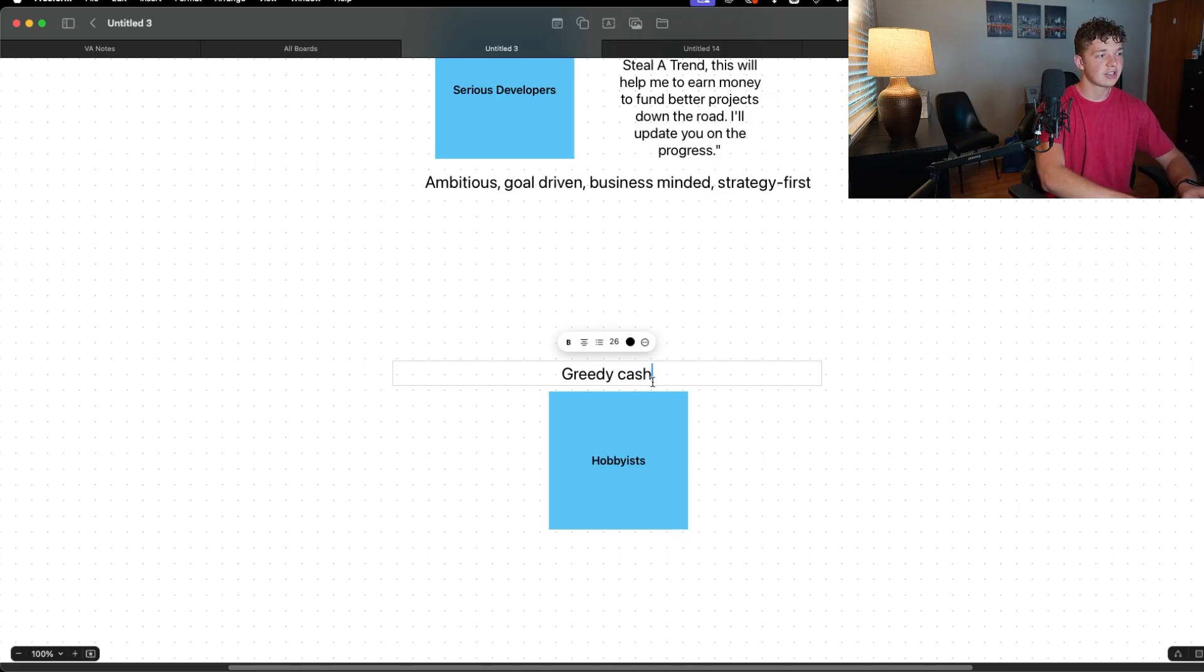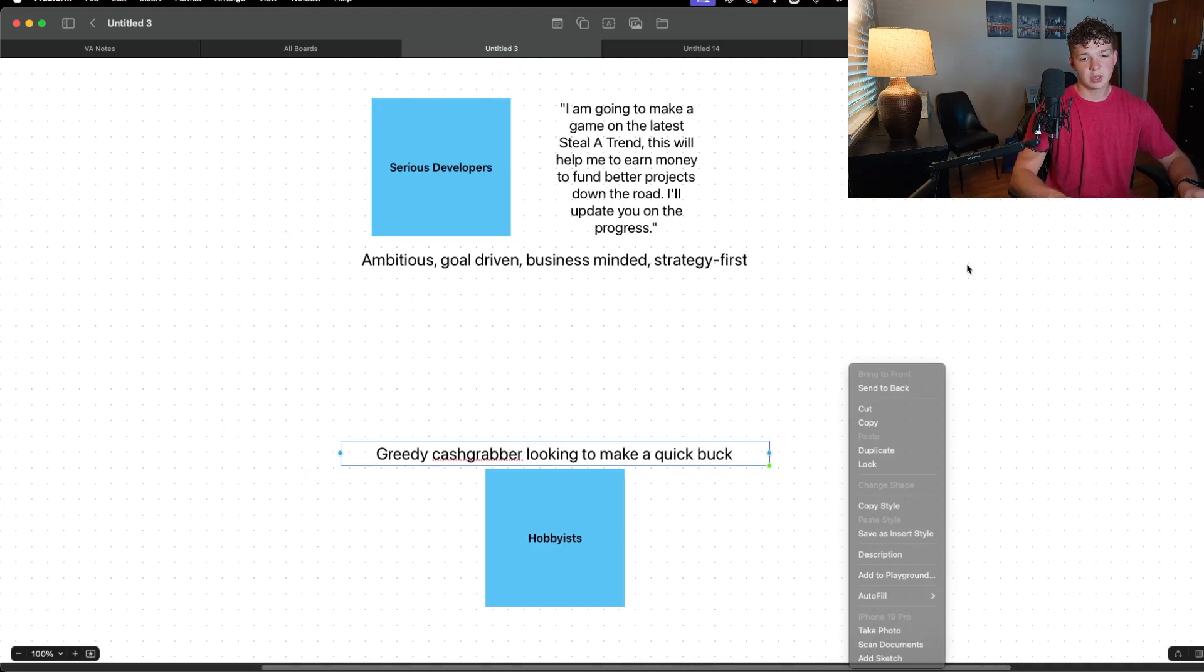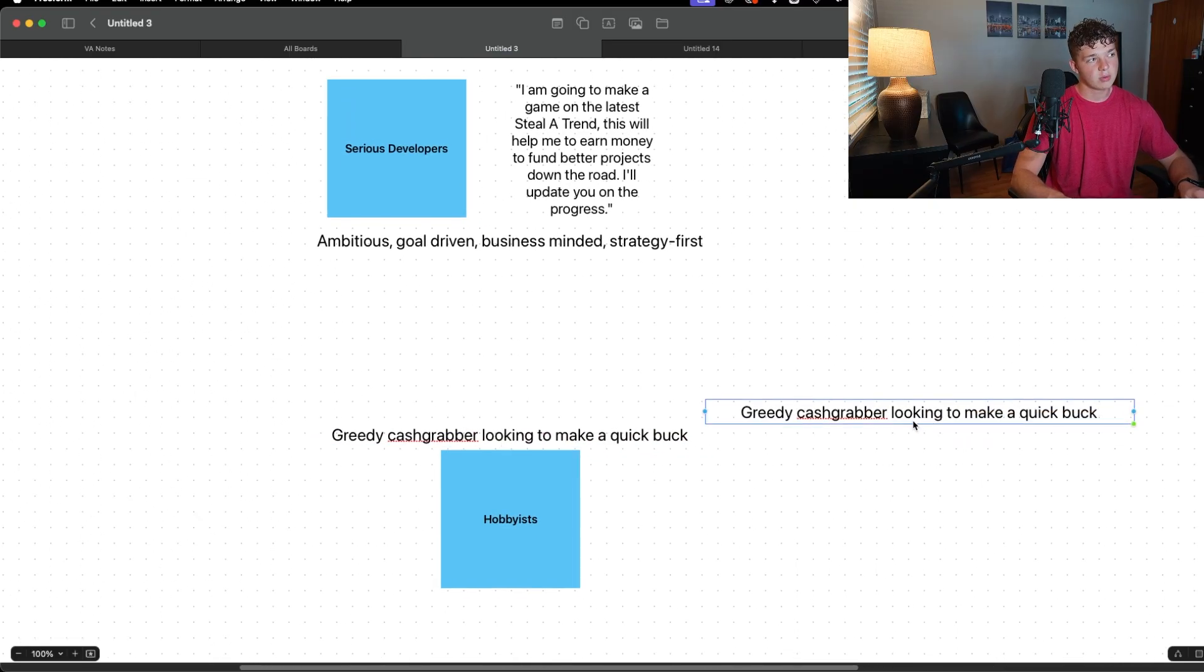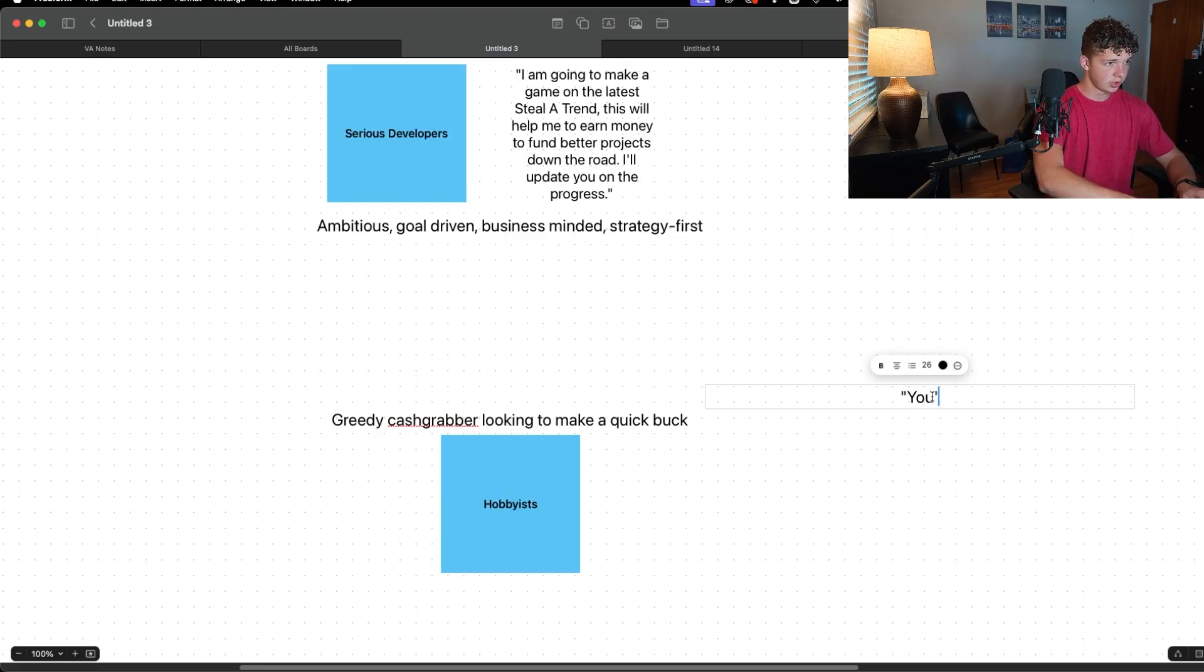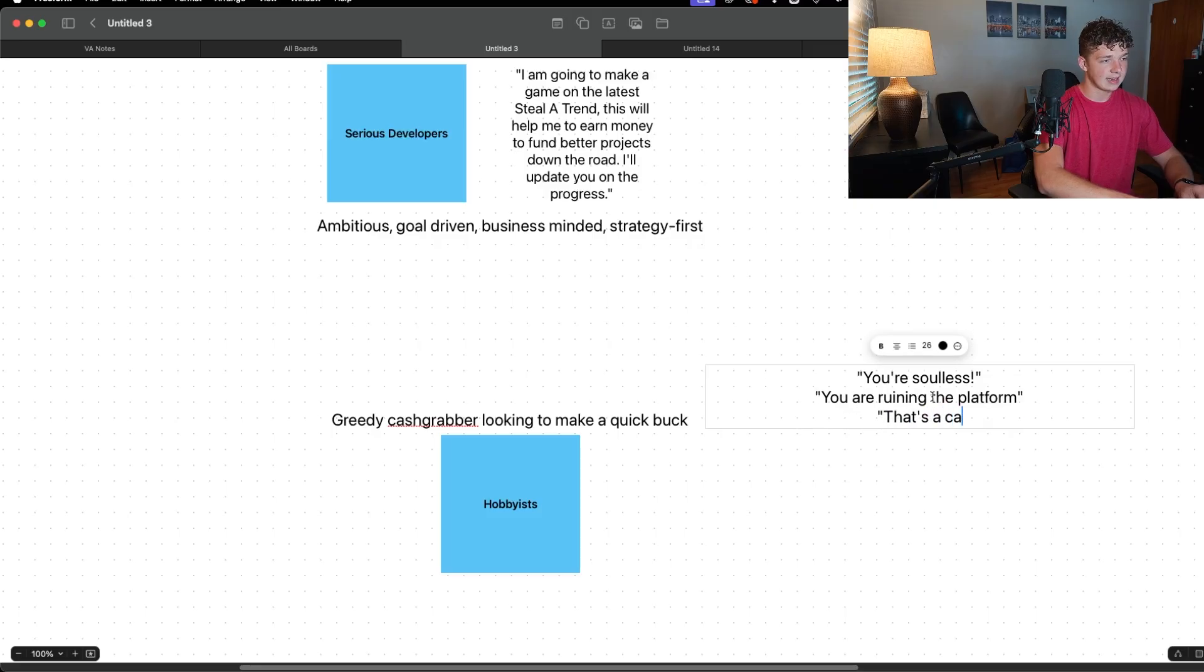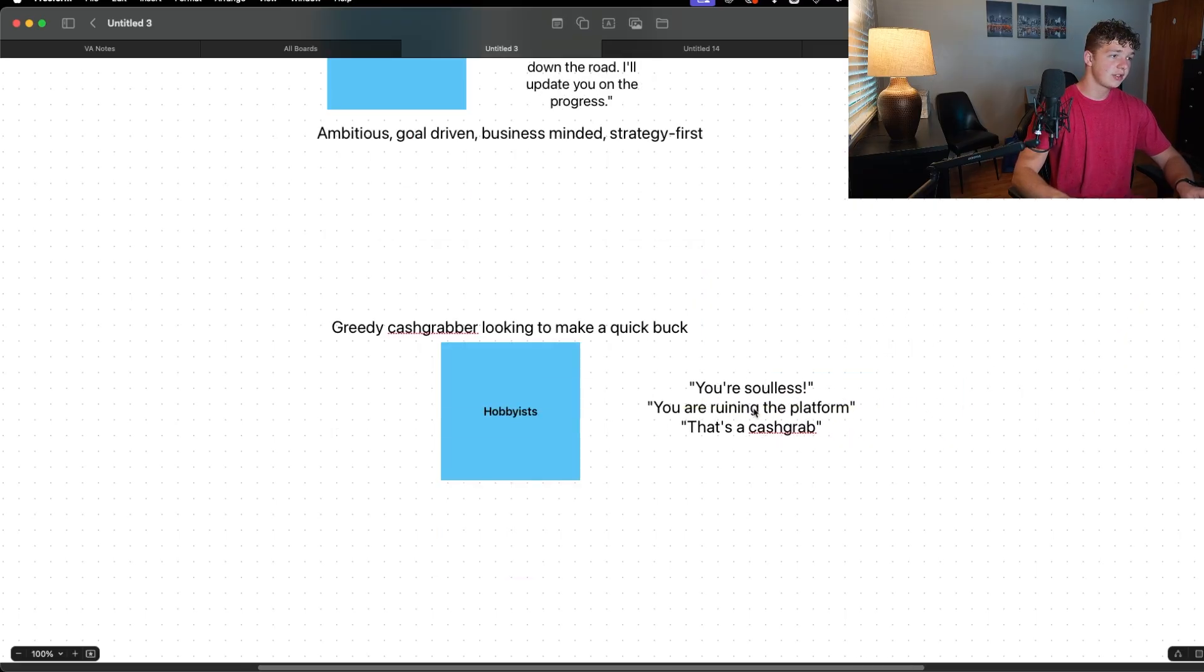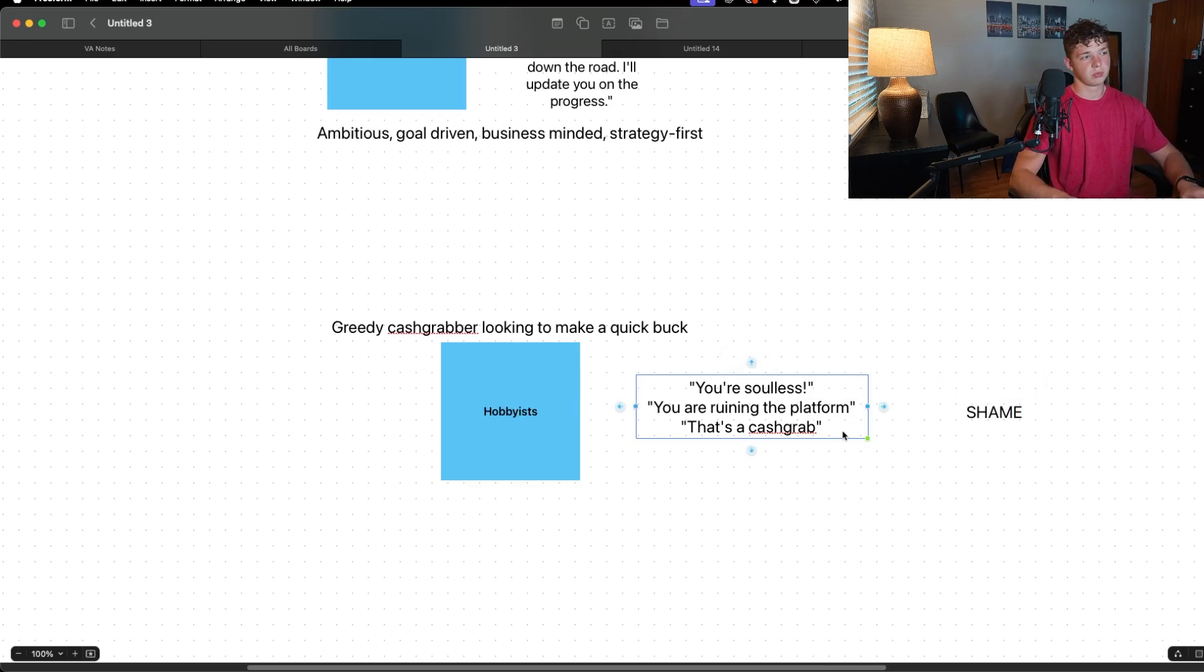But then hobbyists see this and they see 'greedy cash grabber looking to make a quick buck.' And they'll say, they will go on your post and make comments like 'you're soulless, you are ruining the platform, that's a cash grab.' So what they're doing is they're trying to shame you. All of this language is just dripping with shame.